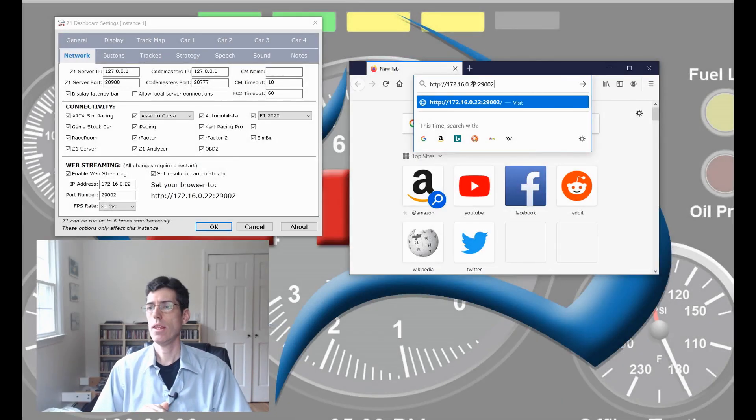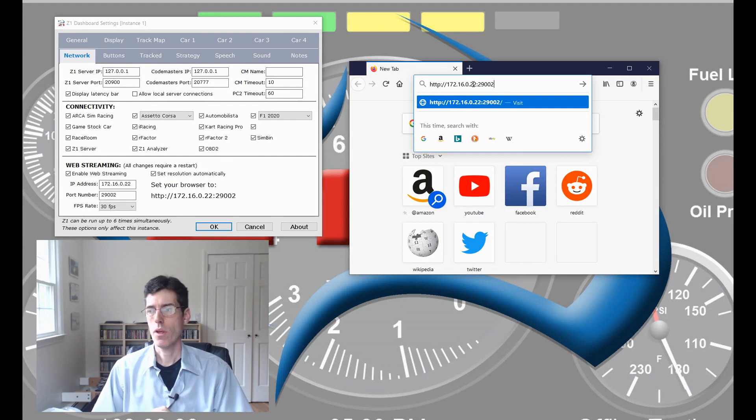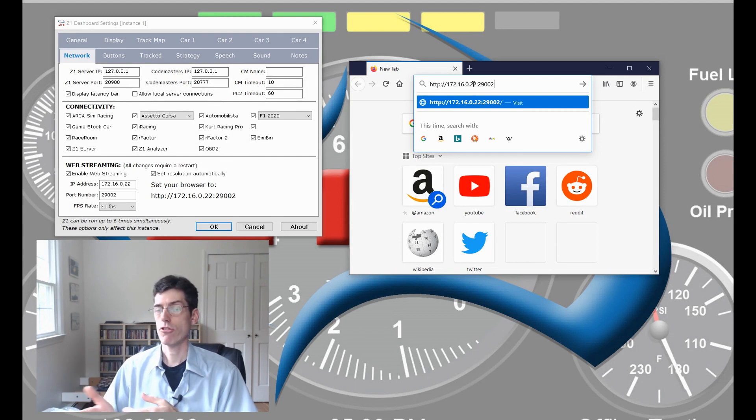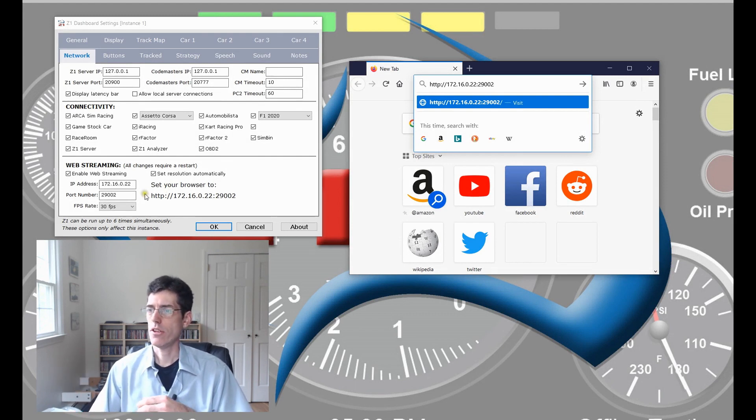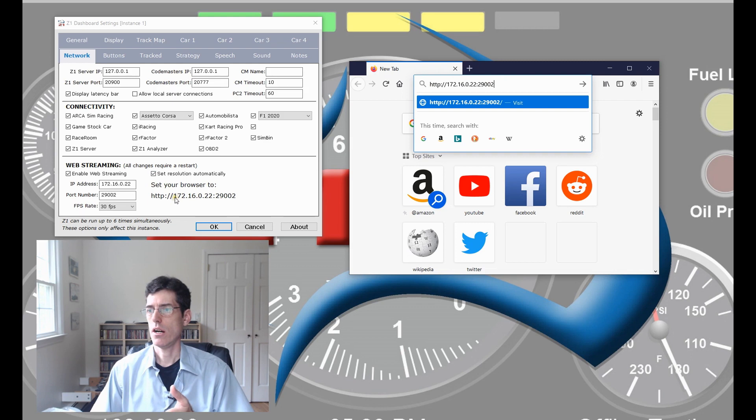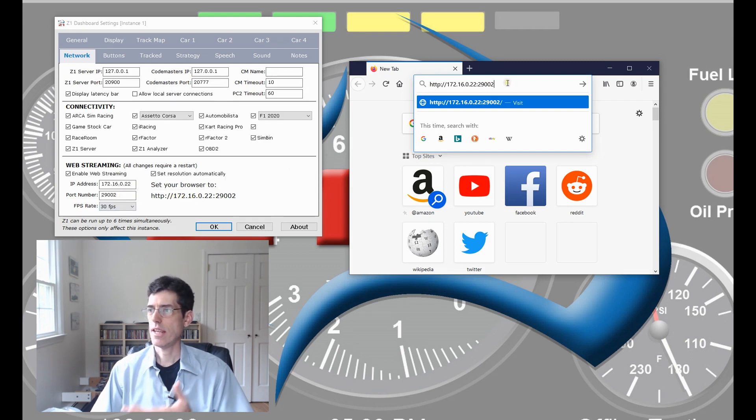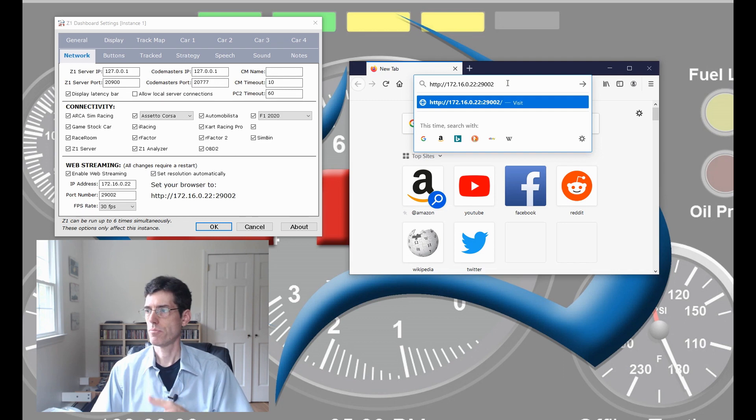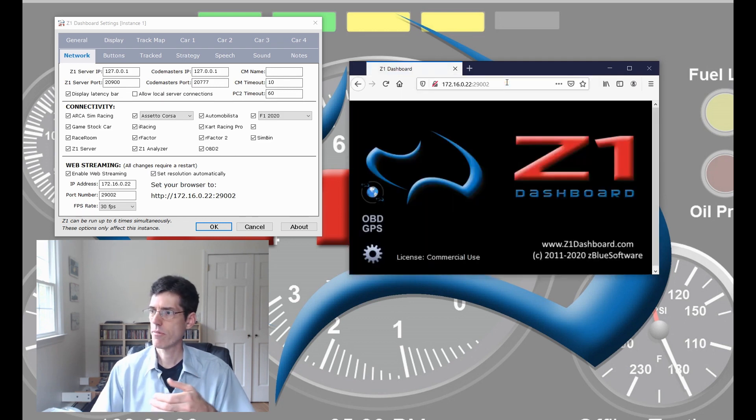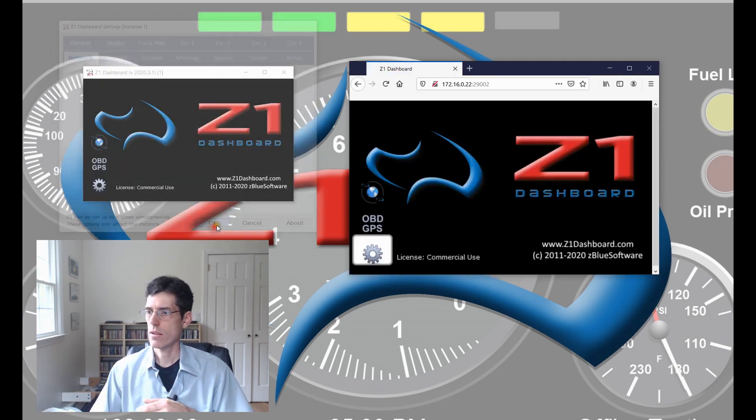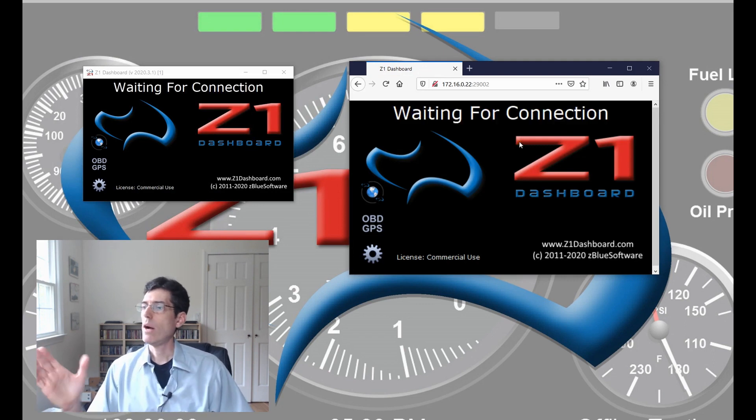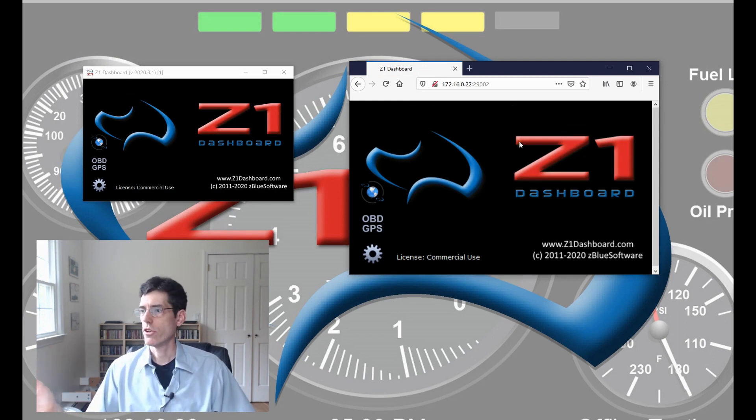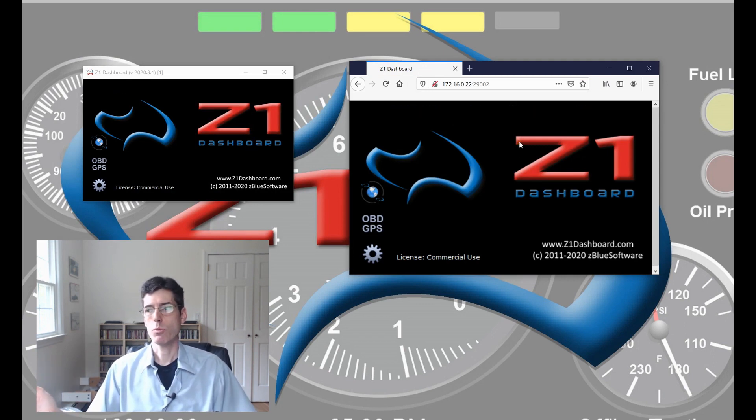Now you have the Z1 dashboard set up with web streaming enabled and you have your browser open and you want to type in this address here into your browser window. After you do this, this address is not going to change unless you make any manual changes to this. You can save this address as a bookmark or a favorite or whatever you want in your browser to make it easier in the future. But you enter this address, close out of the settings dialog.